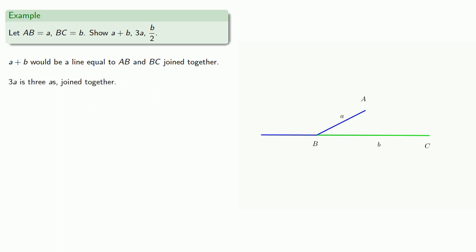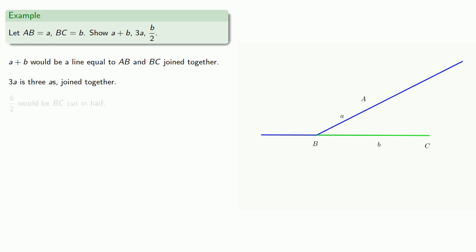3A, well that would be 3 As joined together. And B over 2, well we could take BC and cut it in half.